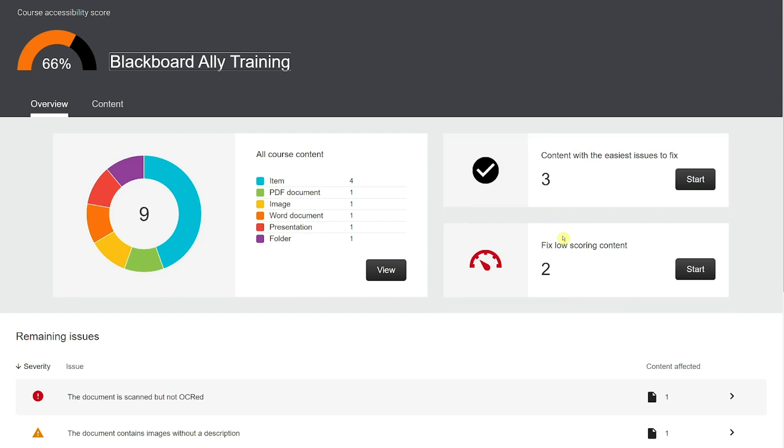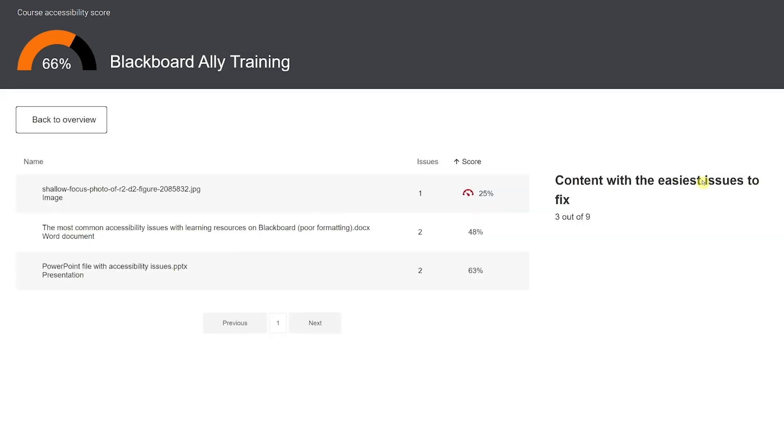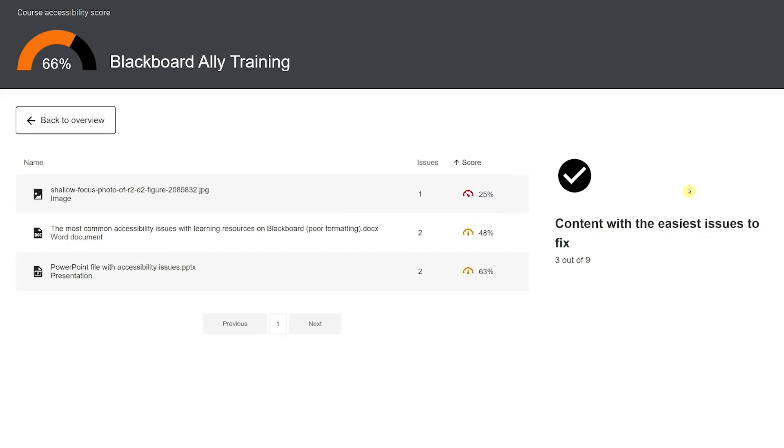From the main report page, identify the content with easiest issues to fix and click start. You'll be presented with a list of issues. Clicking on an item will present more details.